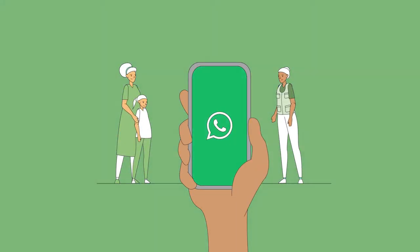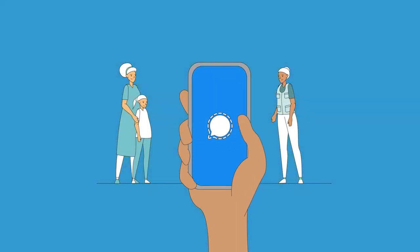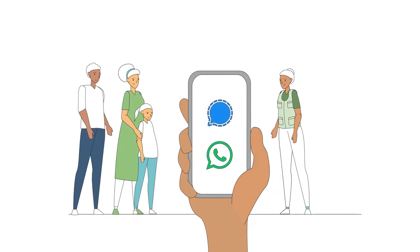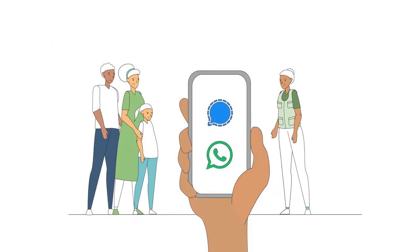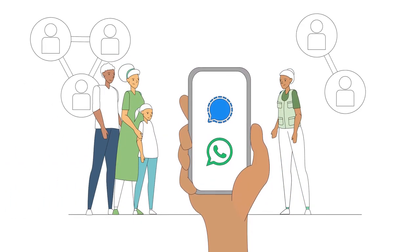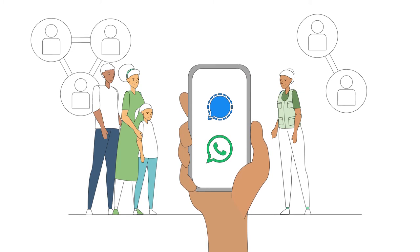WhatsApp and Signal are group messaging platforms that allow us to engage with a group or encourage group members to engage with one another on a particular topic.